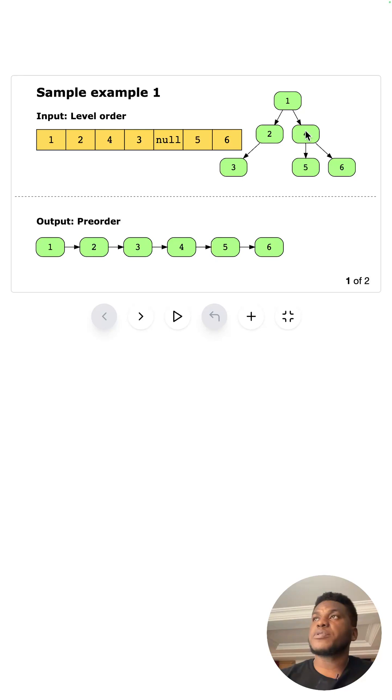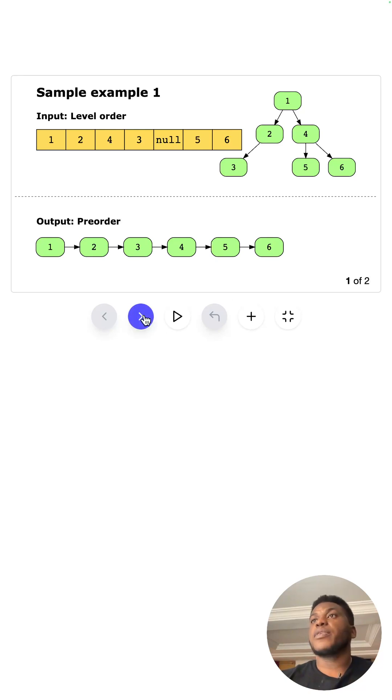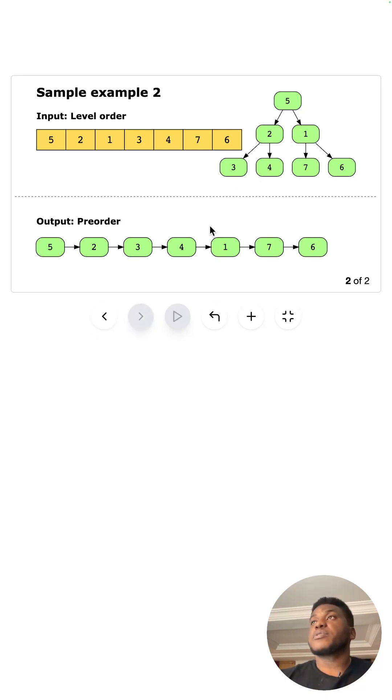So you notice four is not the parent of this subtree over here. One is. That's why one comes before these, but then four comes after. As you can see here, and here are just some more examples. So you have five, two, three, four.